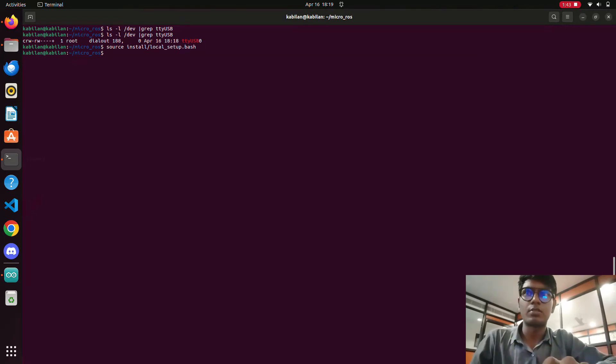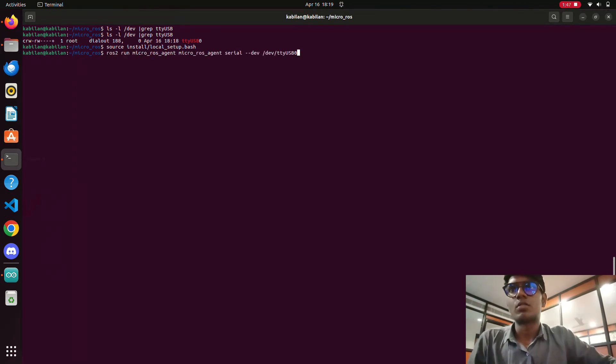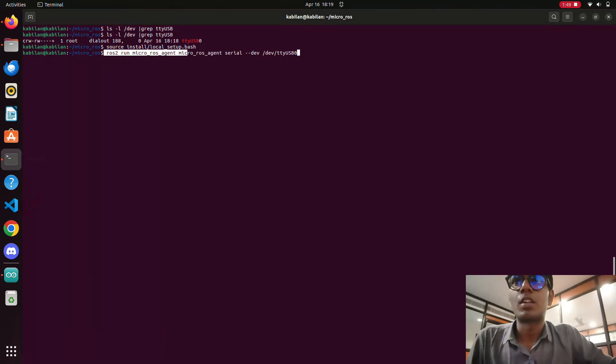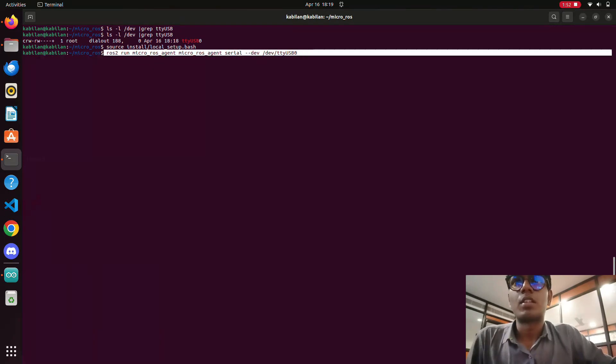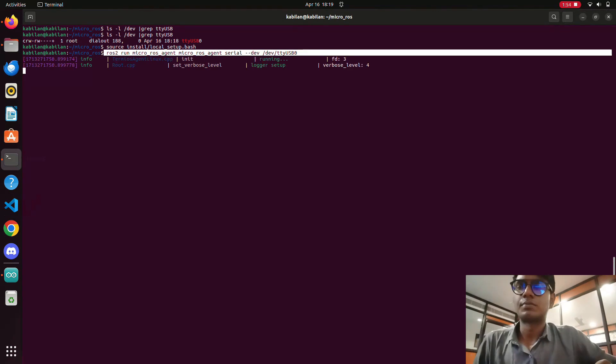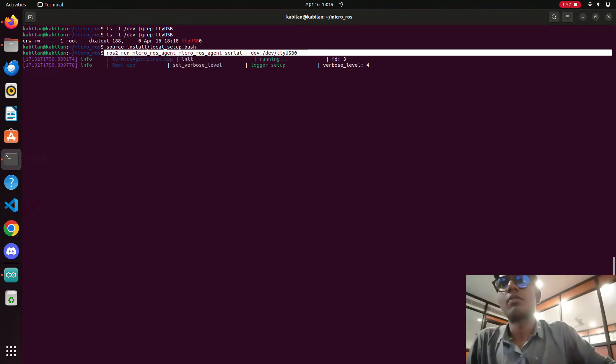Then after sourcing, we need to launch the agent. This is the agent. ros2 run micro_ros_agent micro_ros and the serial number. Enter it. So like this we need to connect the ESP.